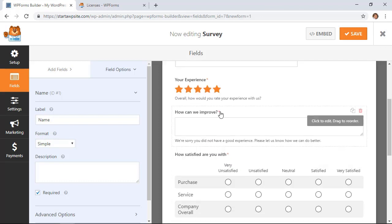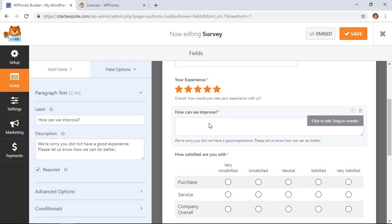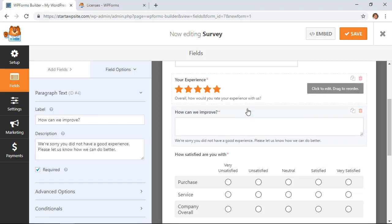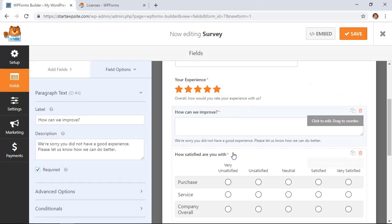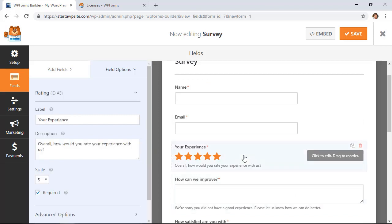From here you can also choose which ones you want to be required. You see over on the left these are required and you'll see a little asterisk on the ones that are required fields. Now let's click on the rating field and I'll show you how you can make changes if you want.